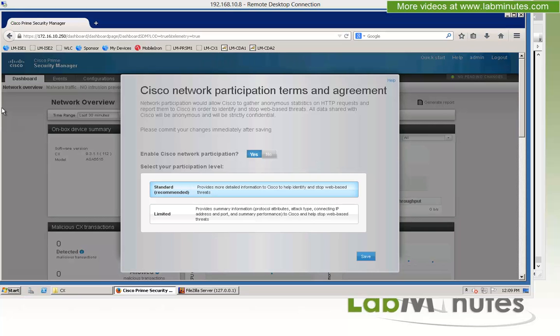That wraps up our video on ASA-CX service installation. You can visit our website to view an extensive list of our lab videos and sign up to get access to additional lab content. Thank you for watching LabMinutes.com and we'll see you in the next video.